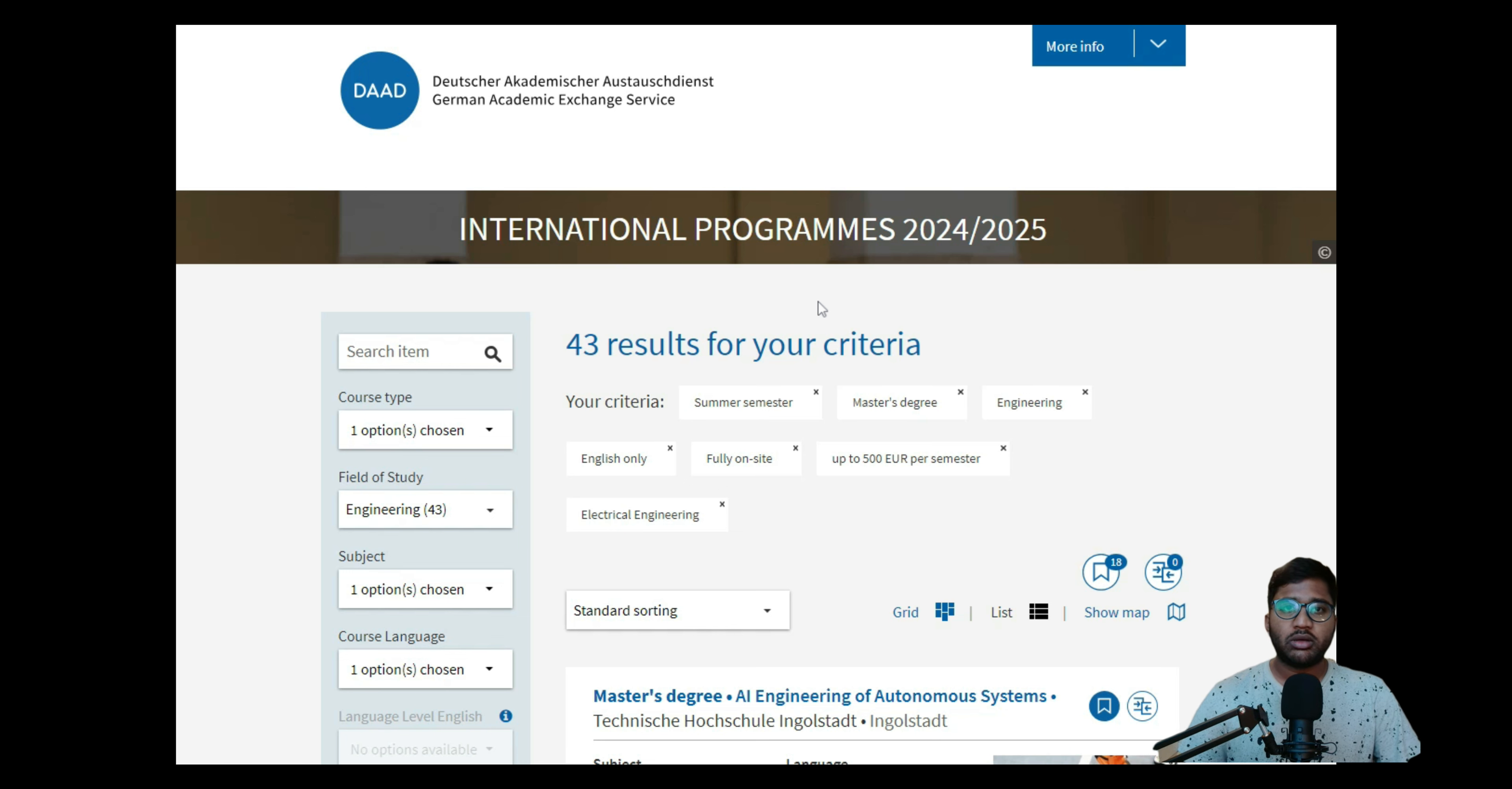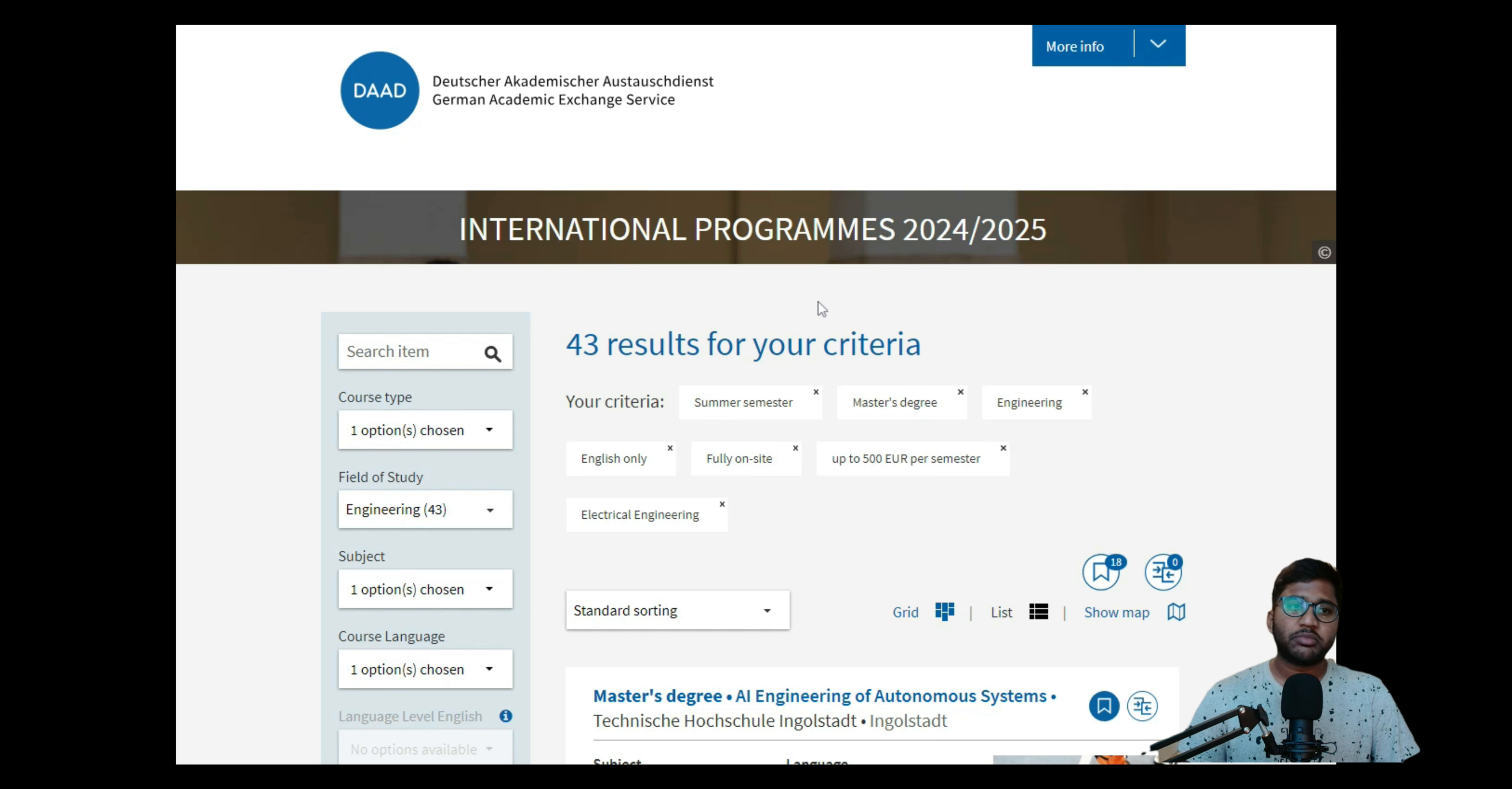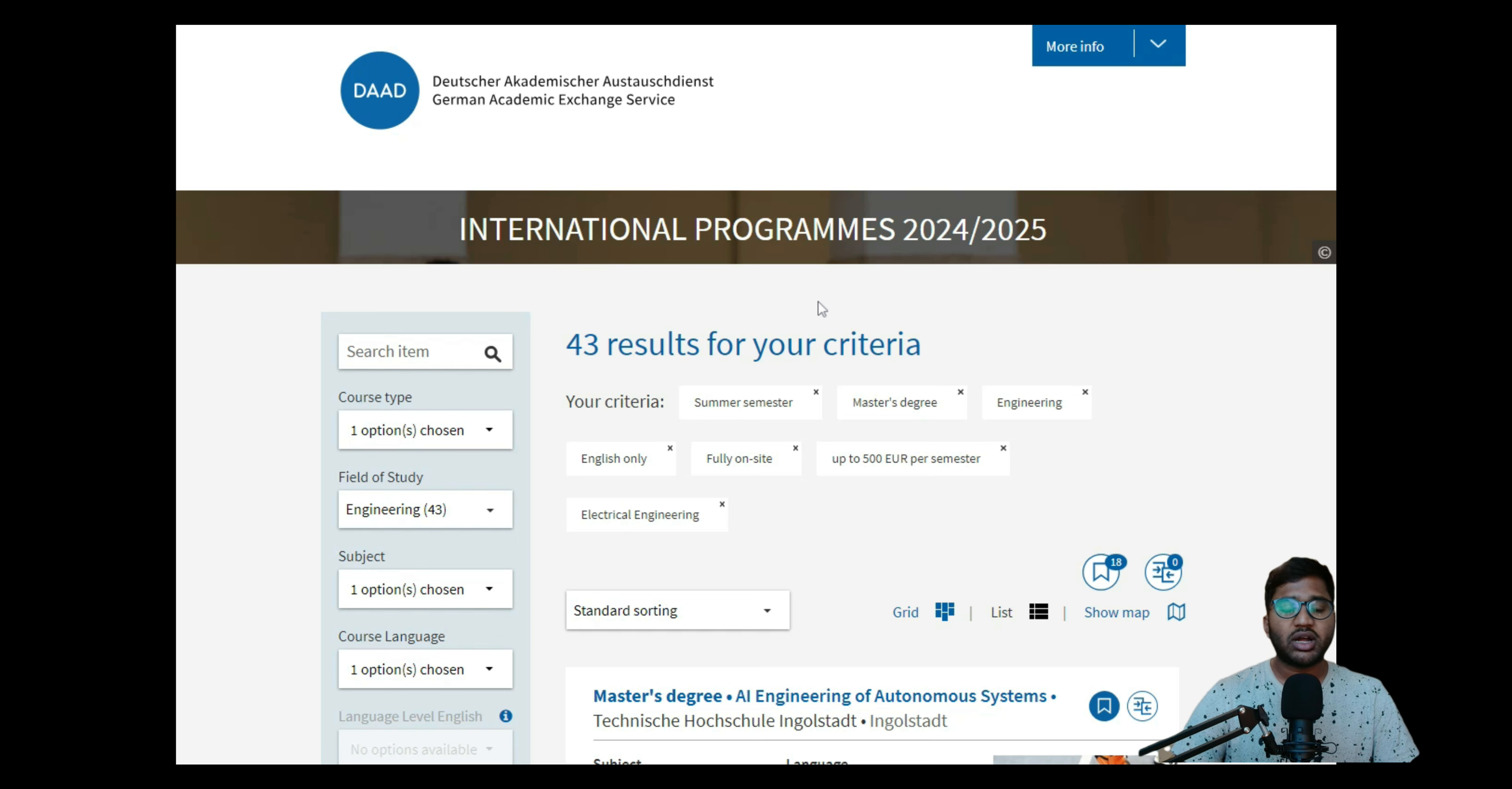Hello, welcome back to my YouTube channel. If you're seeing the screen, you know which series we're going to continue. Yes, we're continuing our summer semester preparation requirement analysis video for the term 2025.